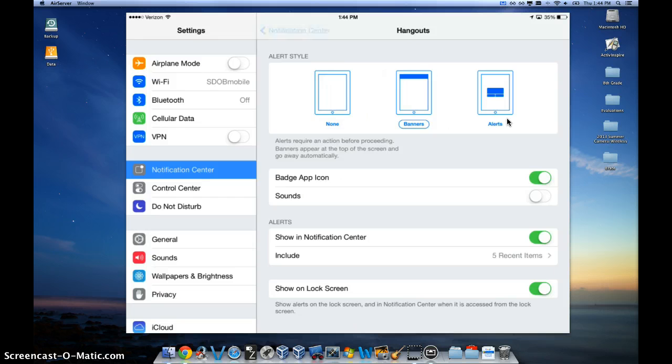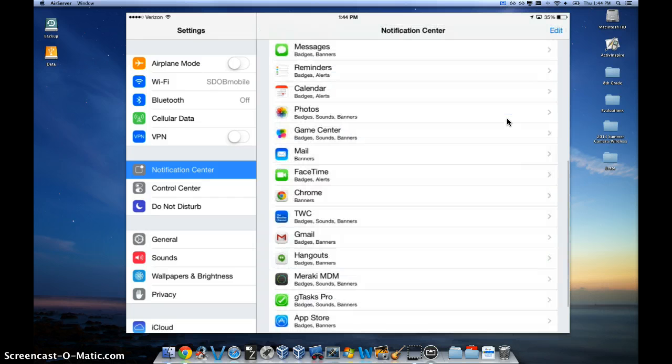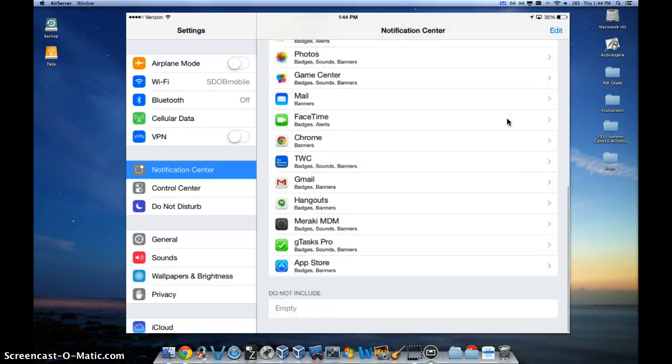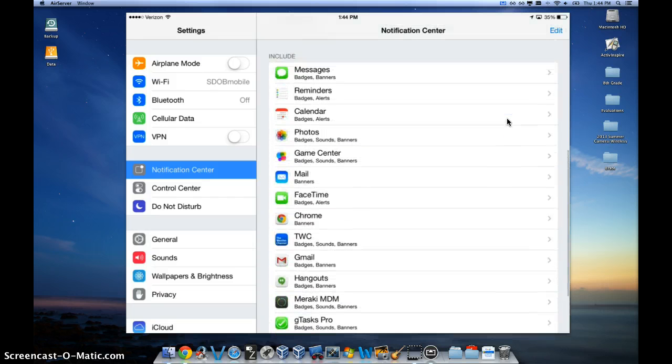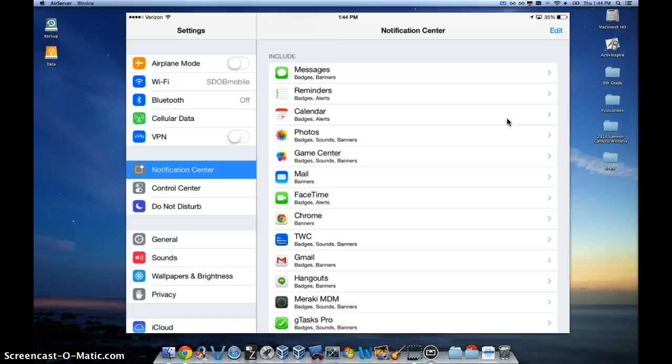So you can go to any of your specific apps on this list right here that you have installed, and modify those three specific alerts.